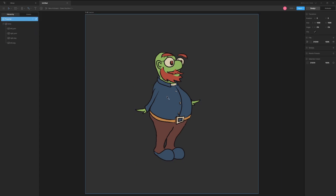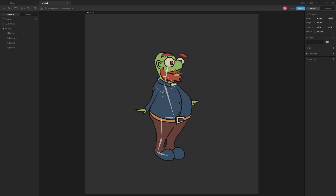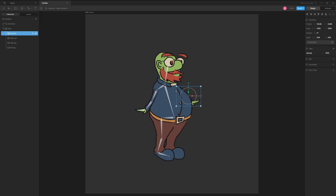Next, we will build the skeleton of the character using the bone tool. This will make it much easier to animate our art later. Start by clicking somewhere close to the base of the character and build outward. When you are finished with a section, press the V key. You can continue by clicking the end of another bone and clicking the B key. Keep in mind that parent bones will control their children, so work down from the top.